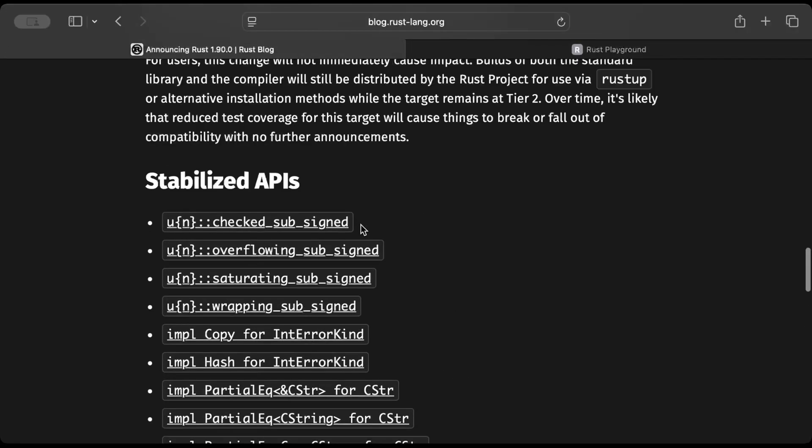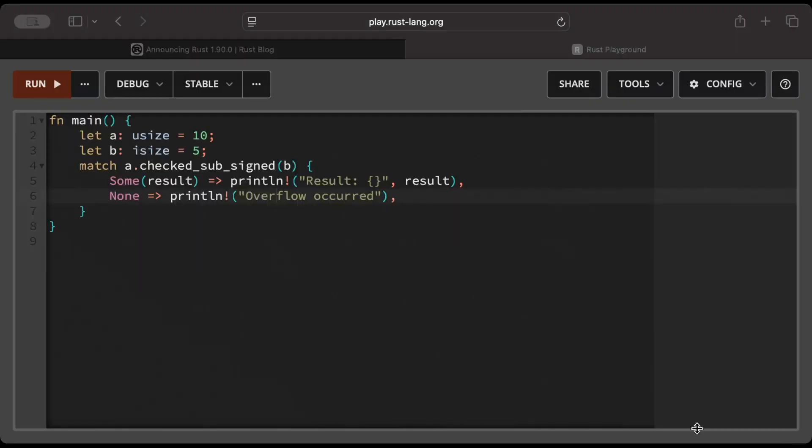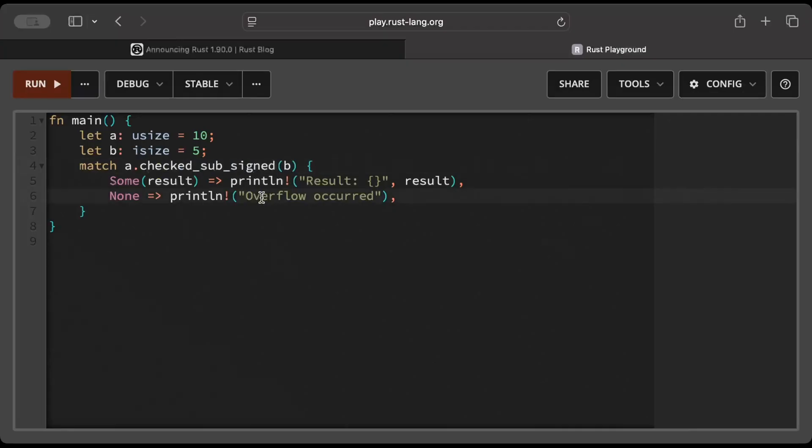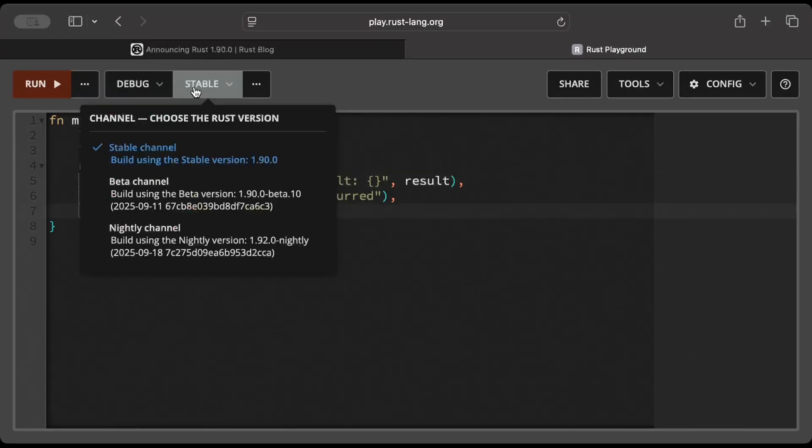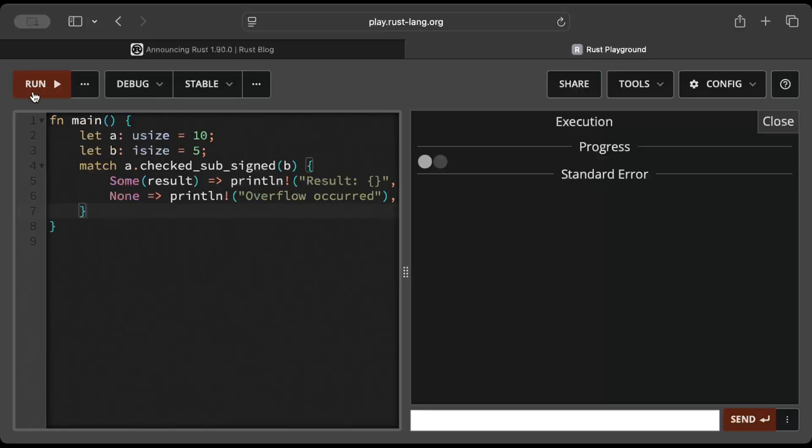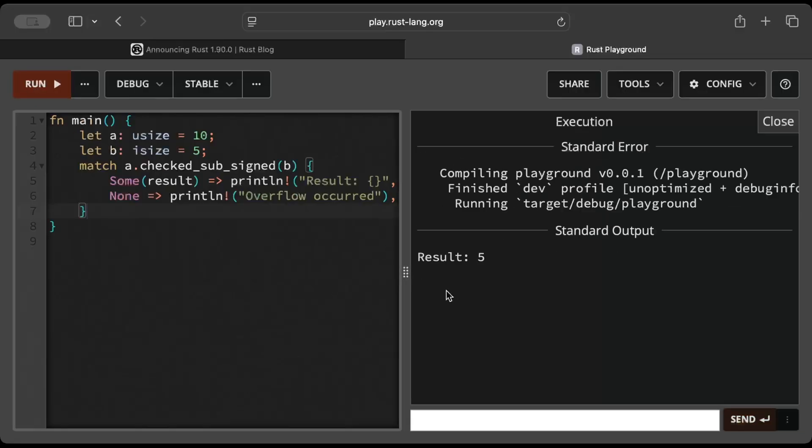Let's check the first one, which is check_sub_signed in the signed variable. This method check_sub_signed allows checked subtraction of a signed integer from an unsigned integer, returning None if the operation would result in an overflow. If you run it in the prior version you'll get an error because it's unstable, but on this version it's pretty stable.